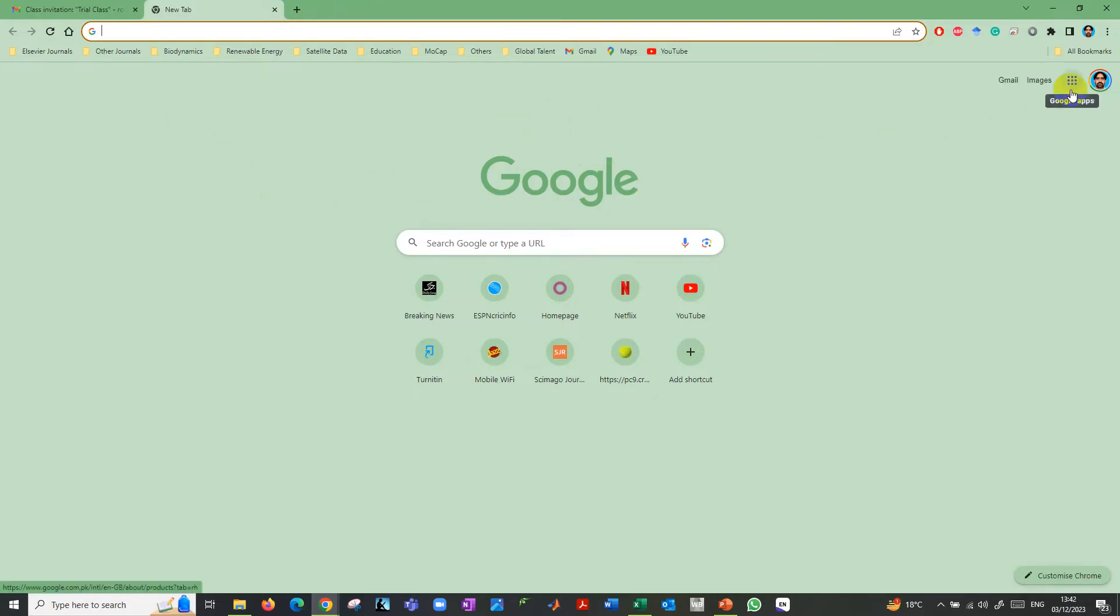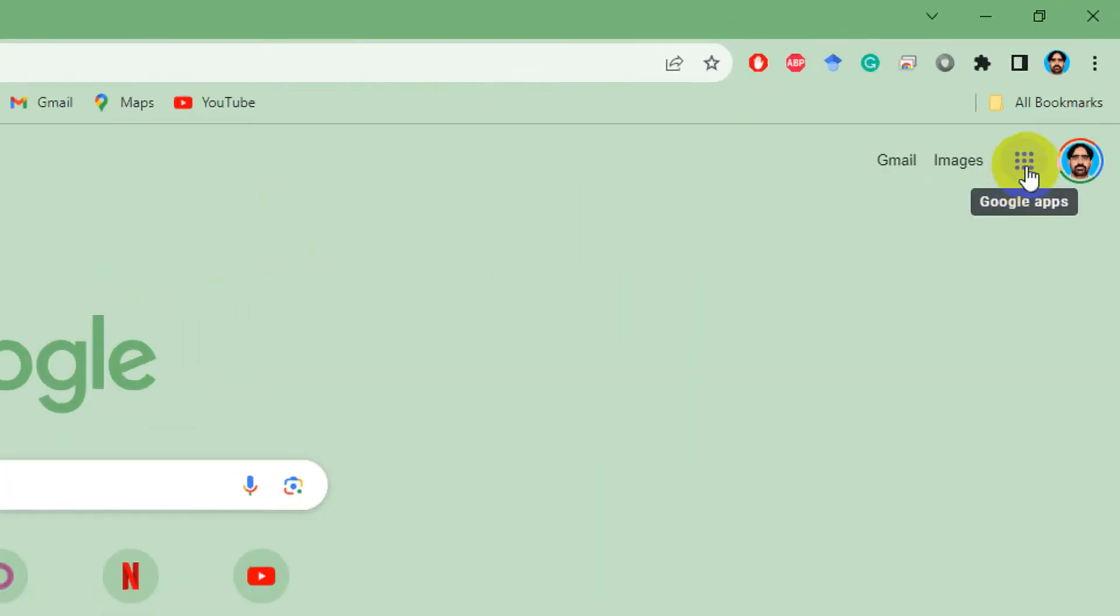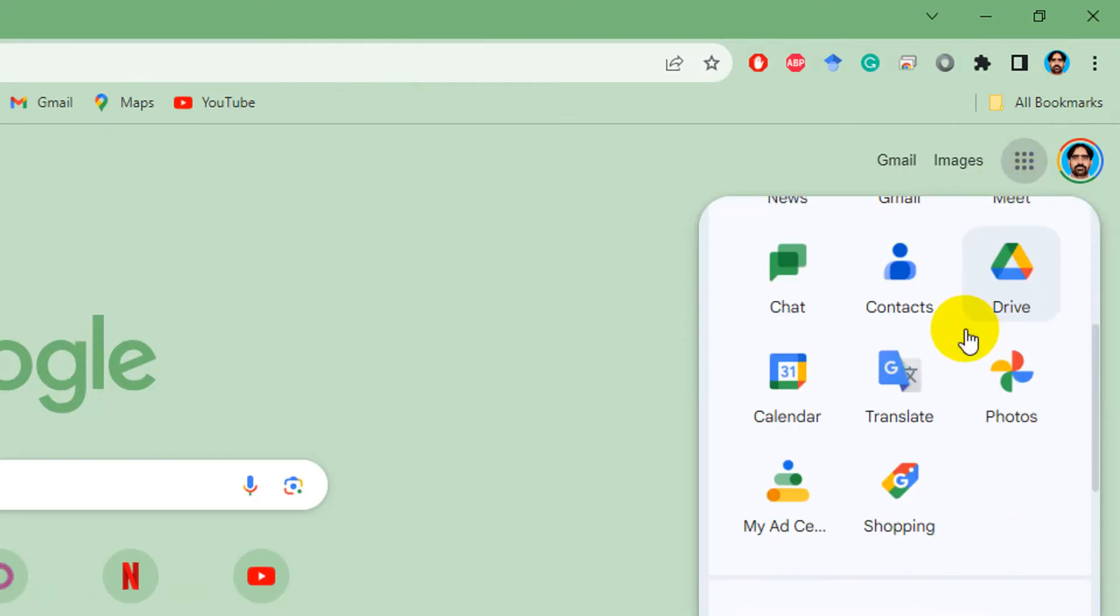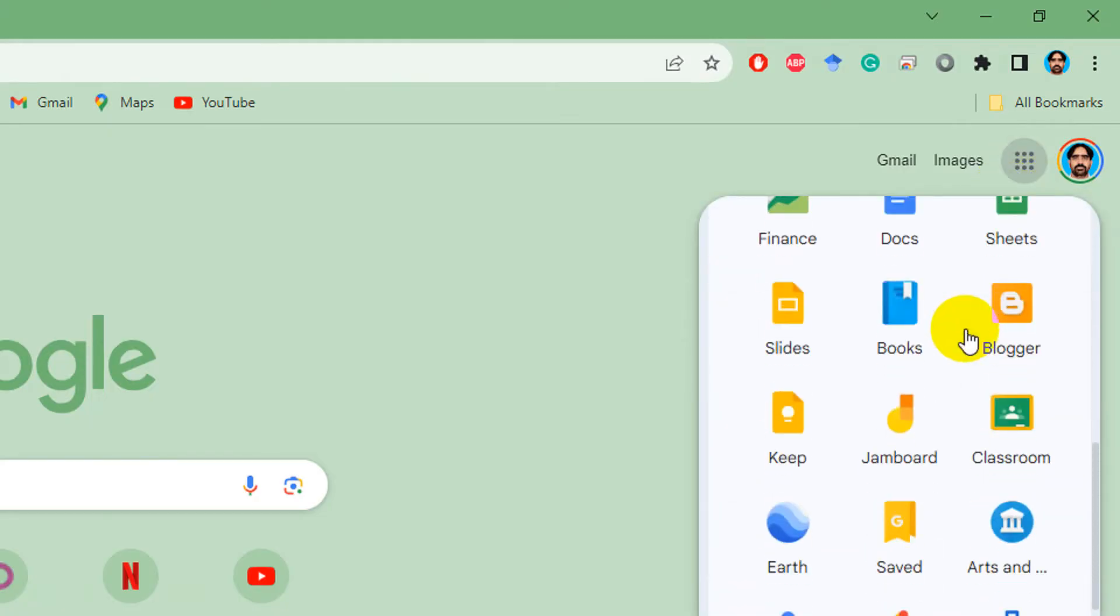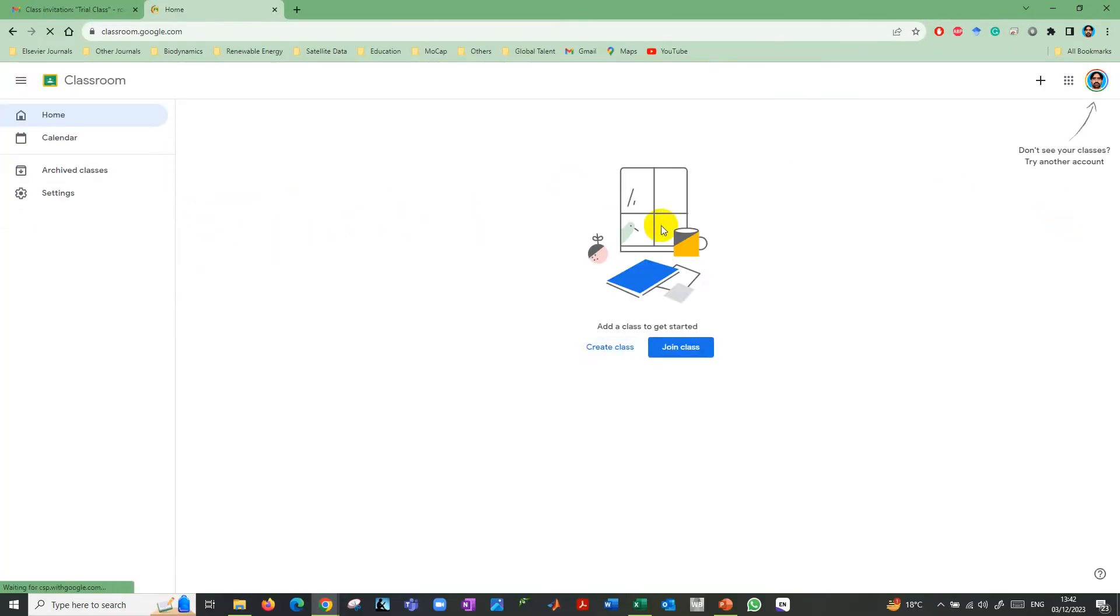In the Google Chrome browser, you have Google Apps. In the Google Apps, you'll find Google Classroom. Click on Google Classroom and you can see the classroom interface.